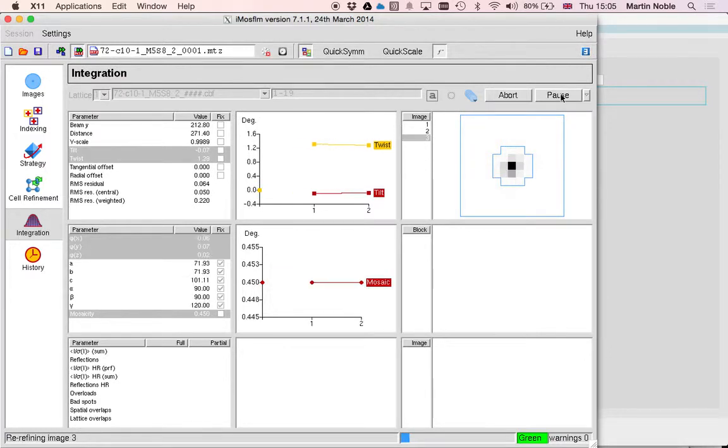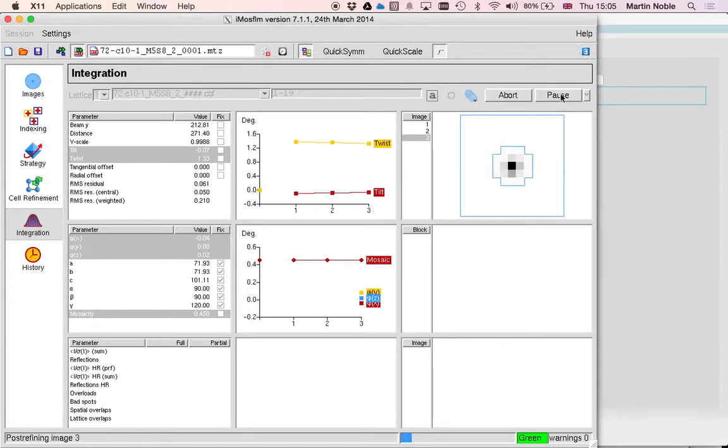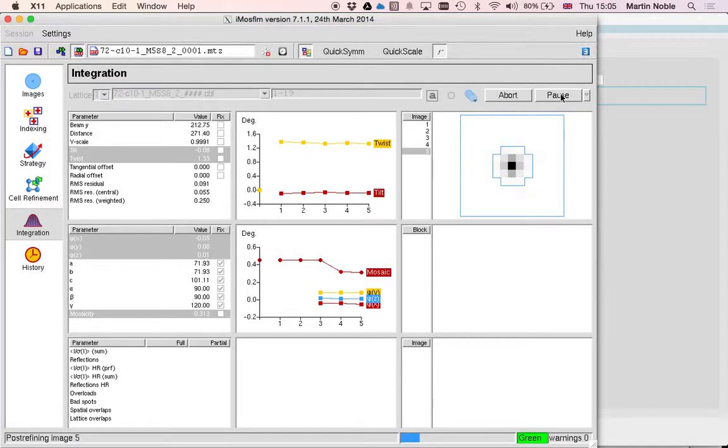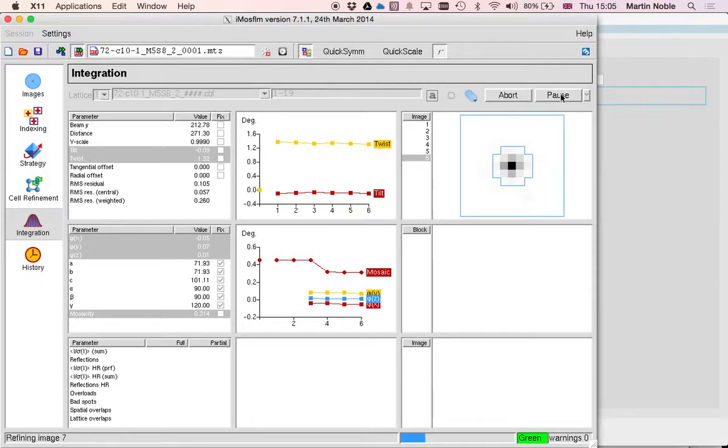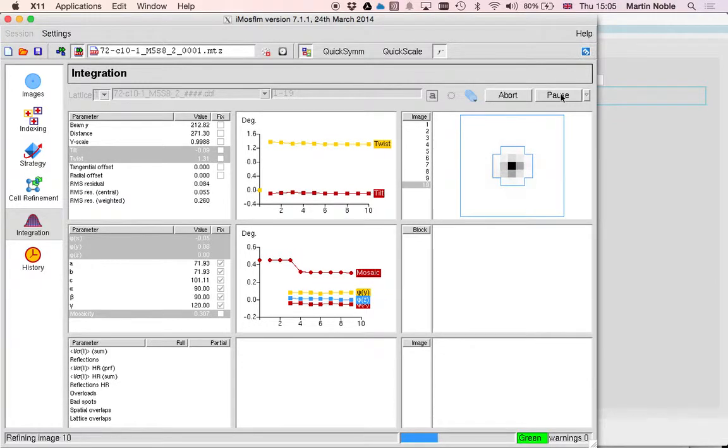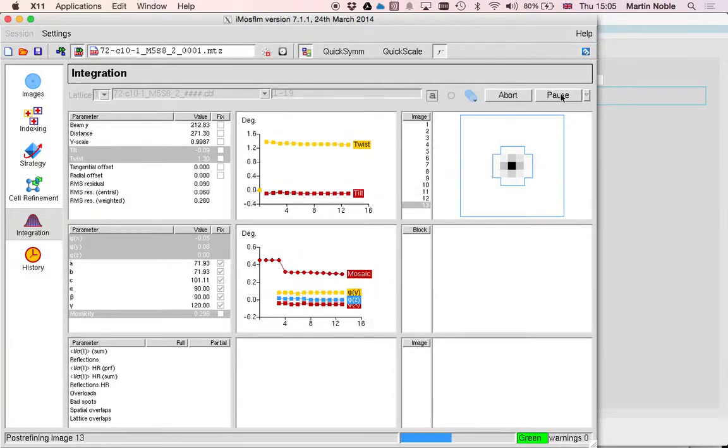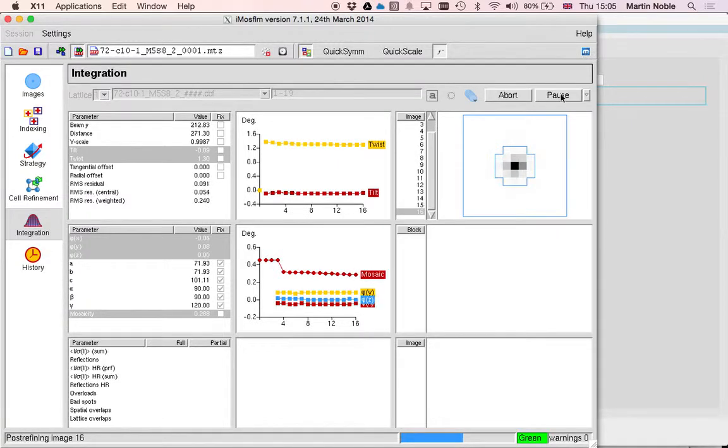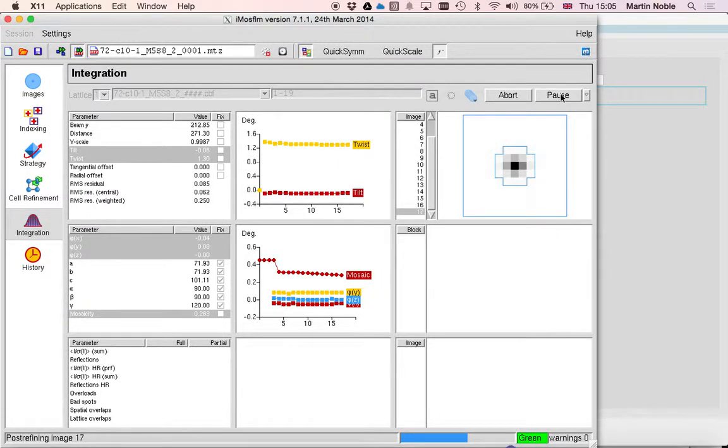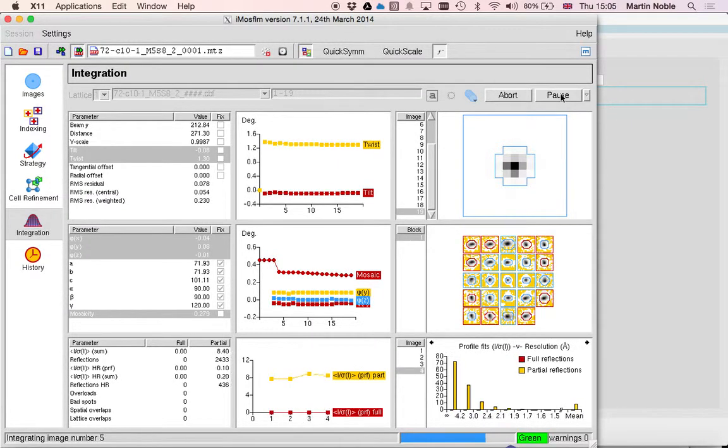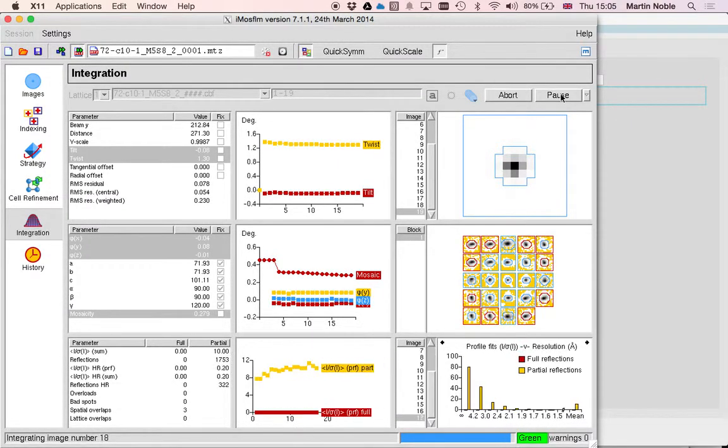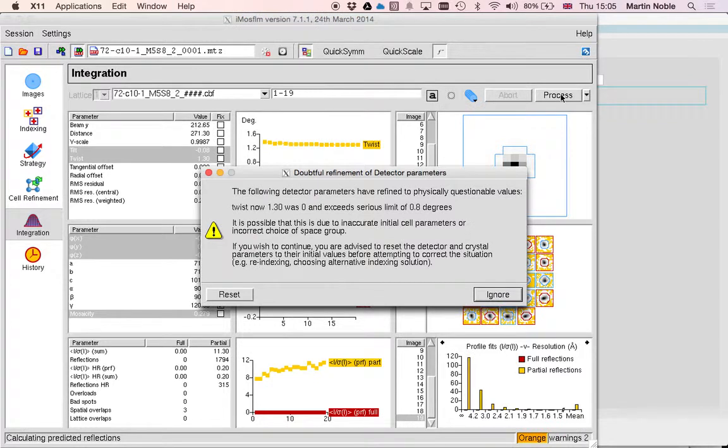Now one of the nice things about MozFilm is this lovely report that it gives you, image by image report on the quality of the processing but also on the parameters of the diffraction experiment as they refine throughout. And that gives you a good indication of how your experiment has run.